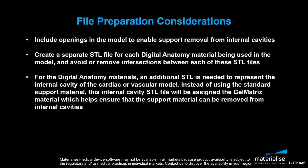To start, let's go over a few file preparation considerations for cardiac and vascular models. First, be sure to include openings in the model to enable support removal from internal cavities.